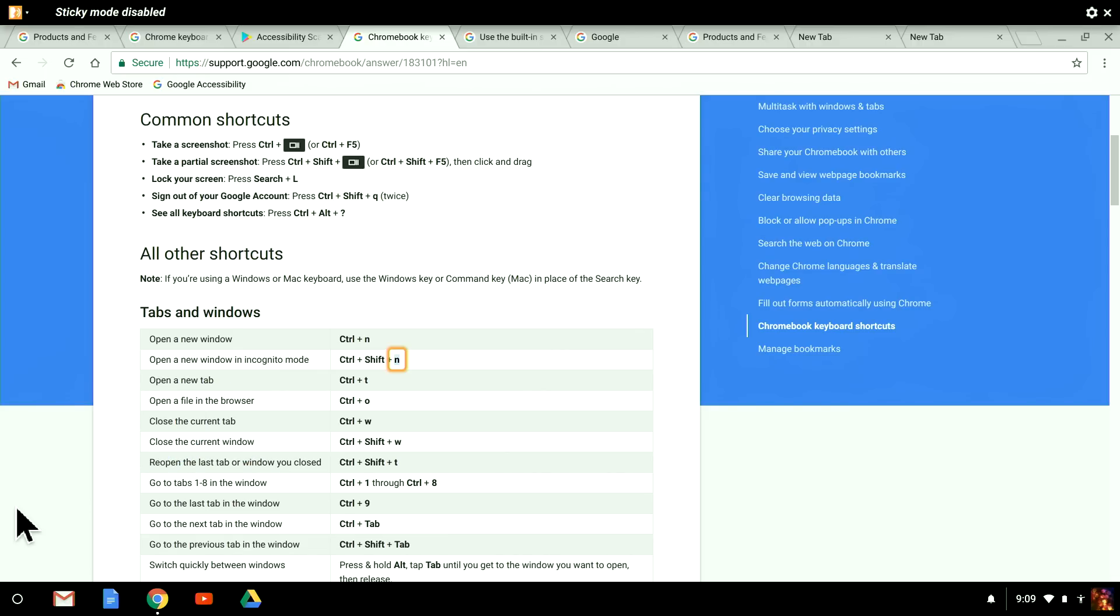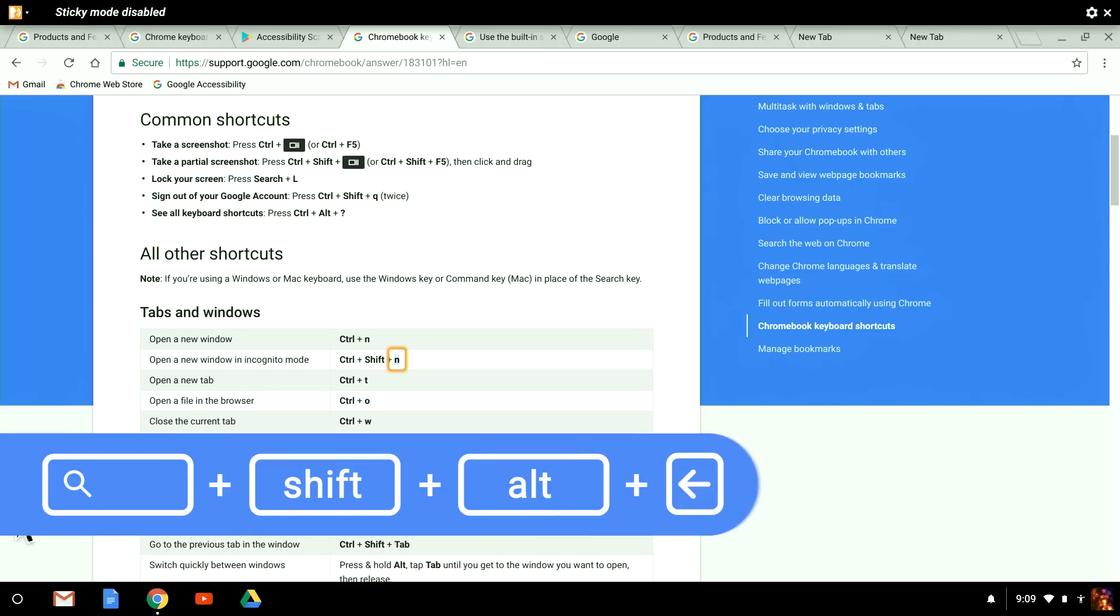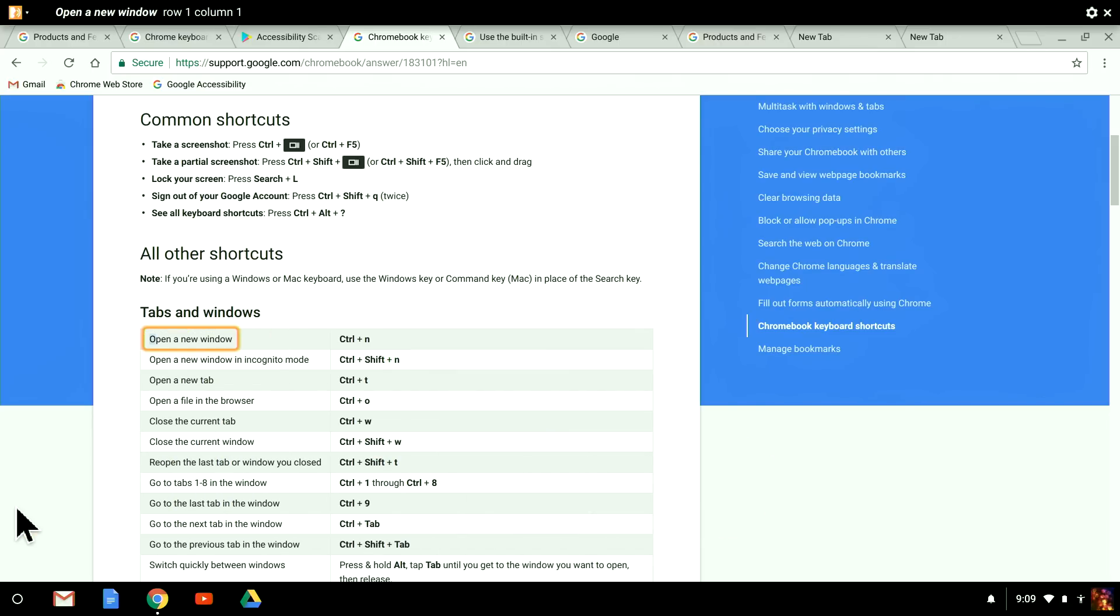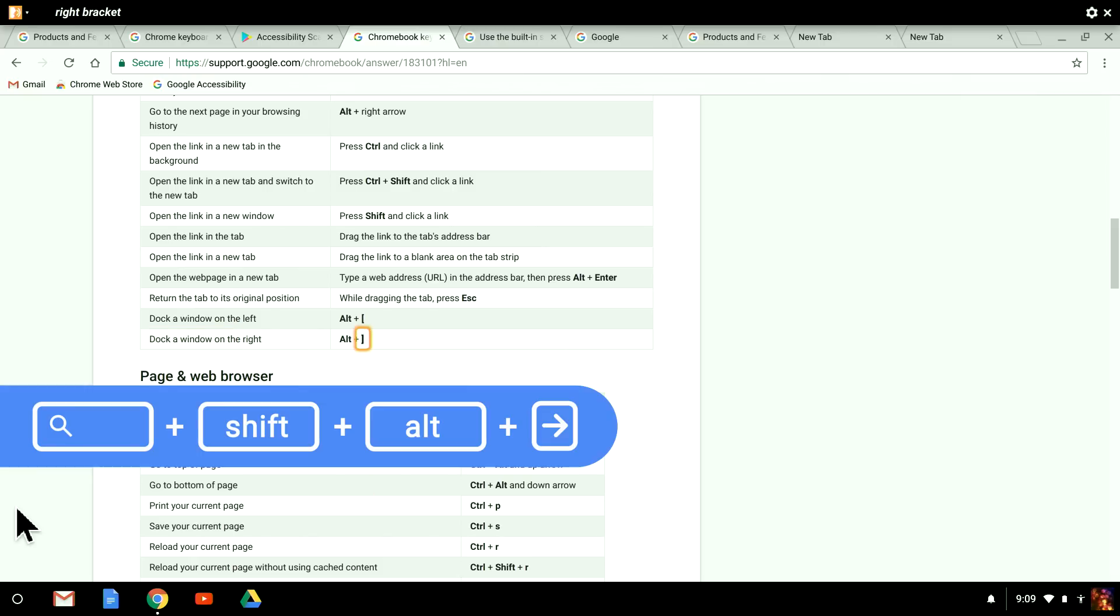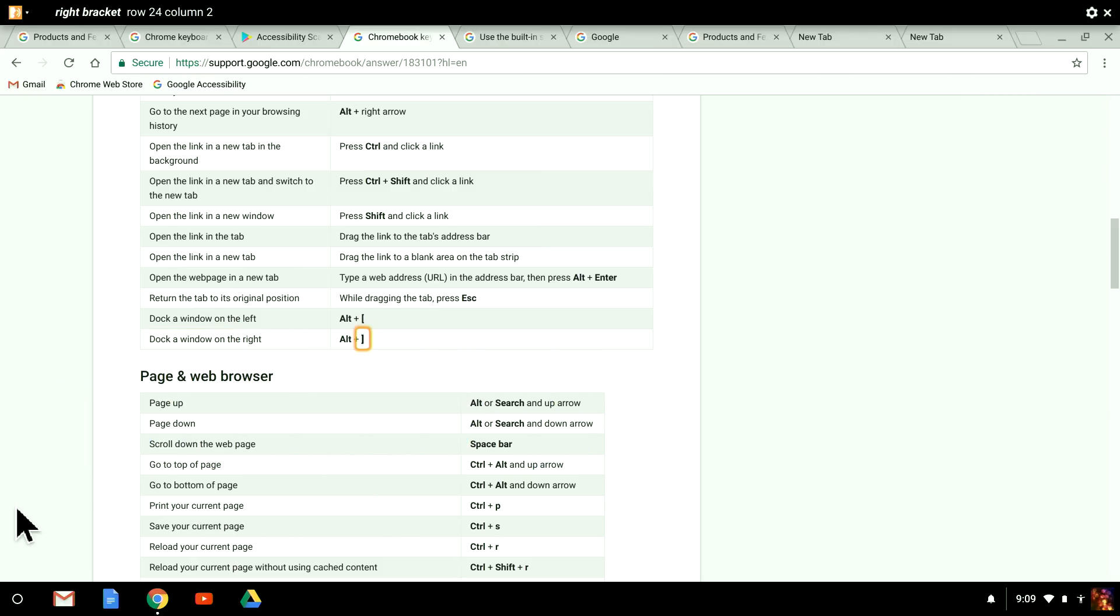To get back to the beginning of the table, I hold Search, Shift, Alt, and press the left arrow. I can jump to the end of the table by holding Search, Shift, and Alt, and pressing the right arrow. Note that these Chromebox shortcuts are specifically for navigating tables more efficiently. Of course, you can still use the different key combinations to move by object, line, word, or character.